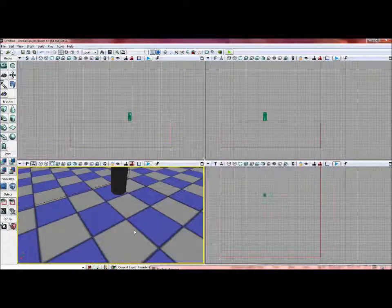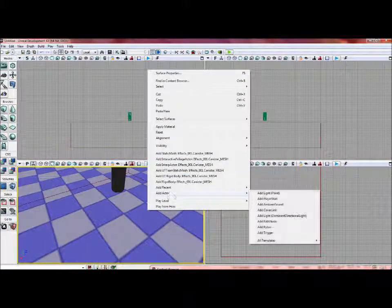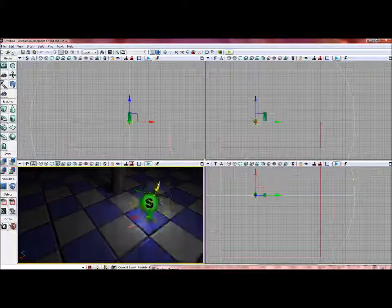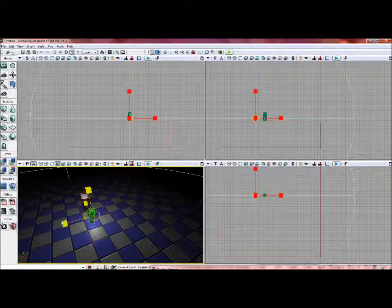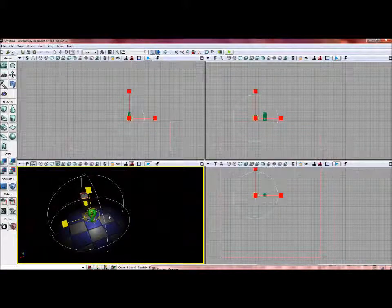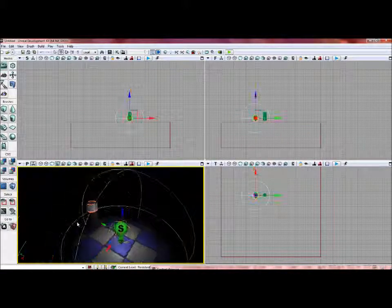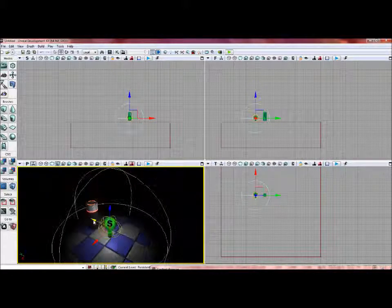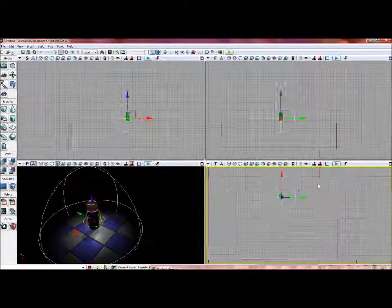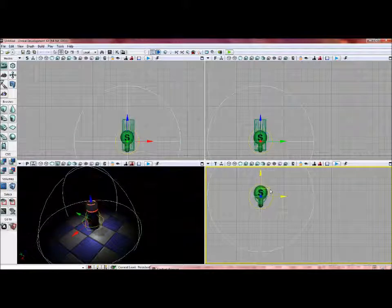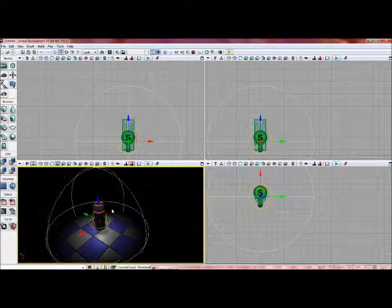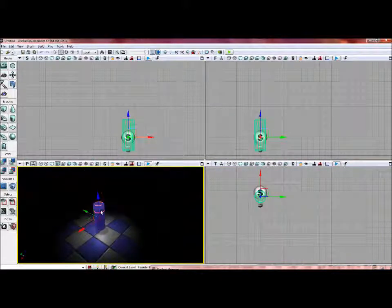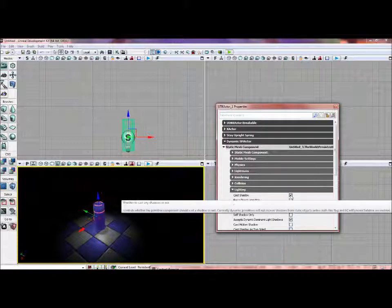Go ahead and scale that down in size. I'm just gonna go ahead and move it kind of on top of this canister. I'm going to select the canister and turn off casting shadows.